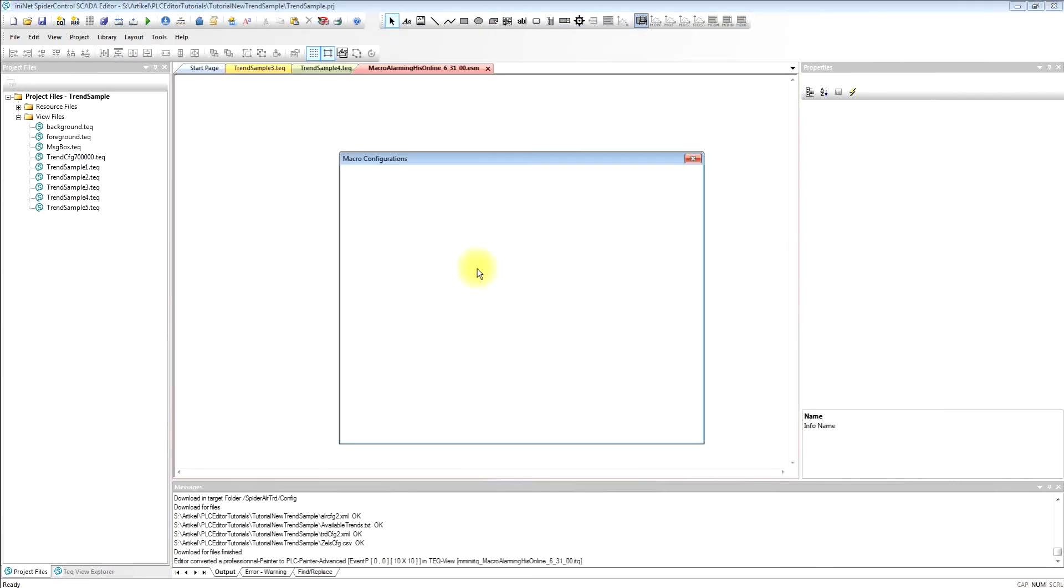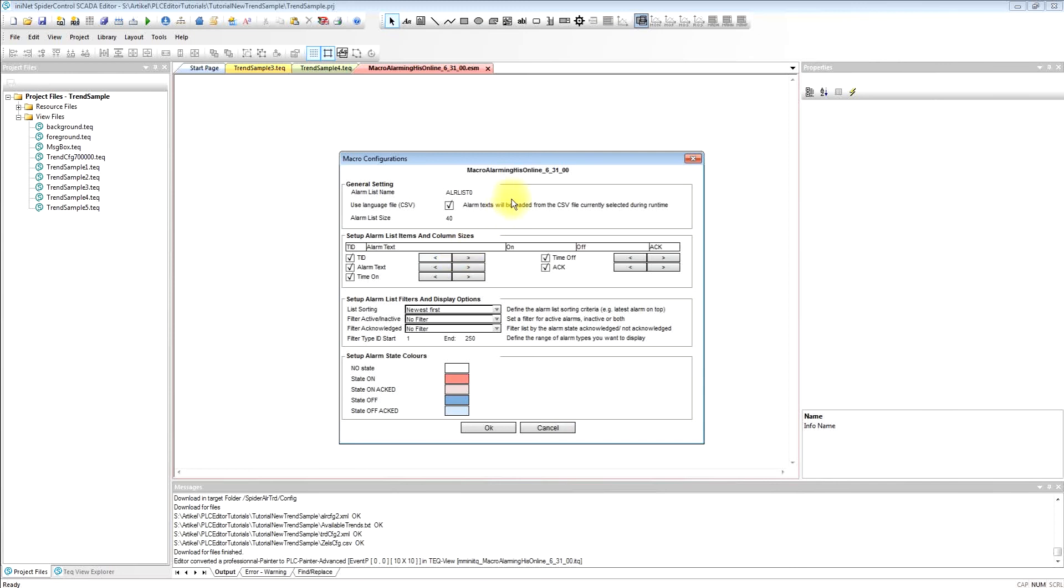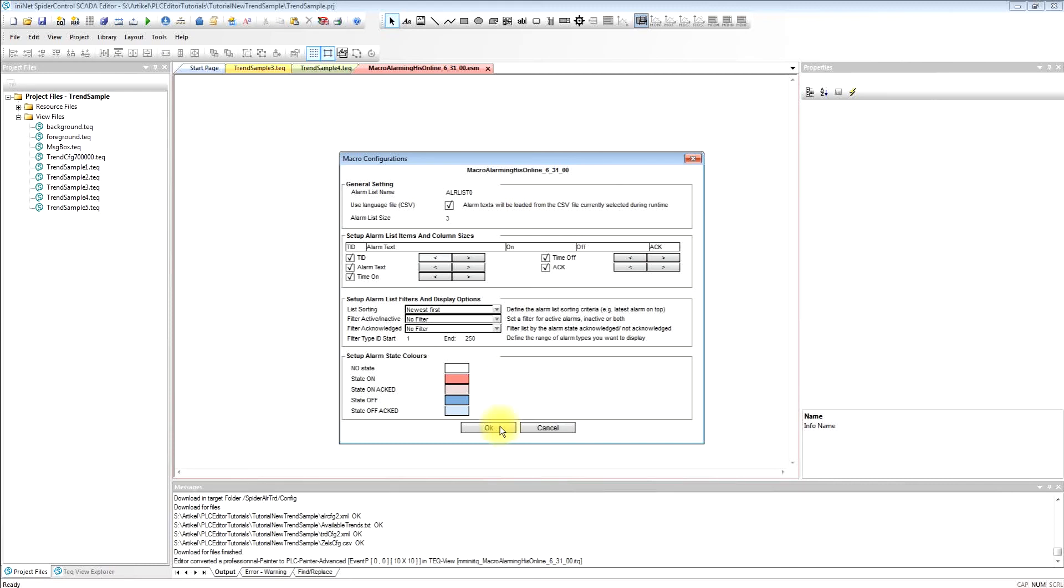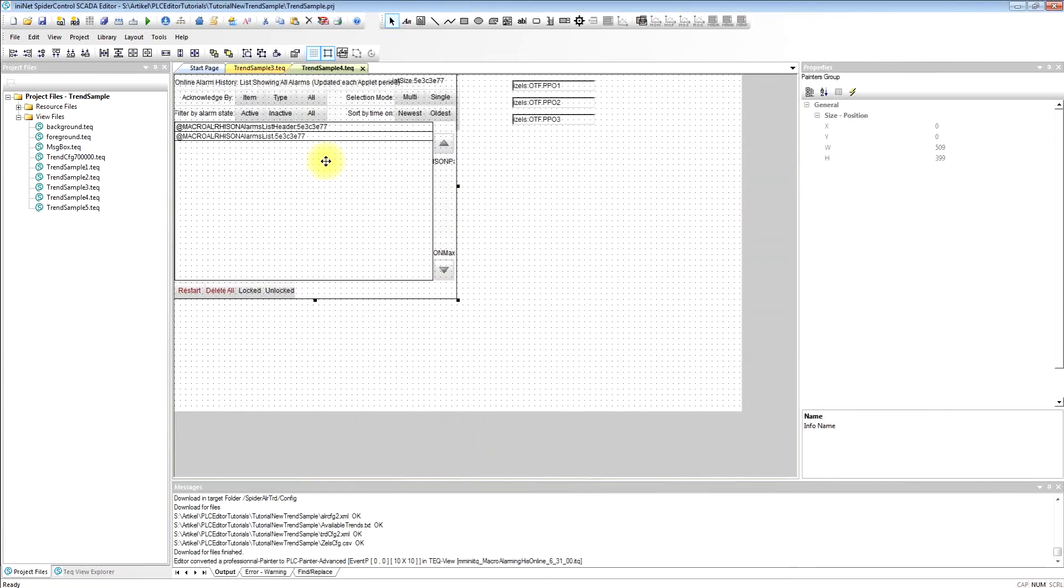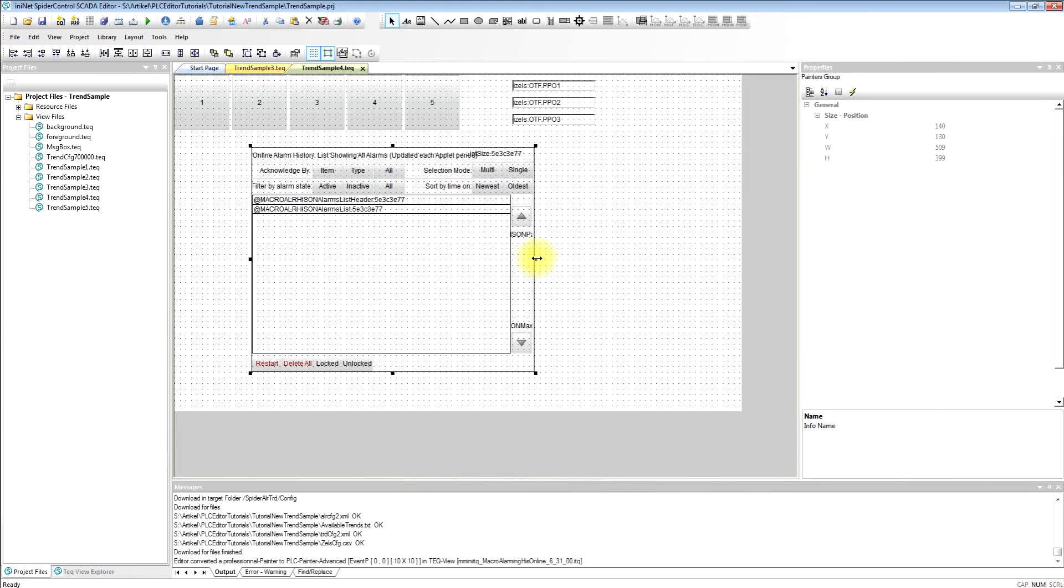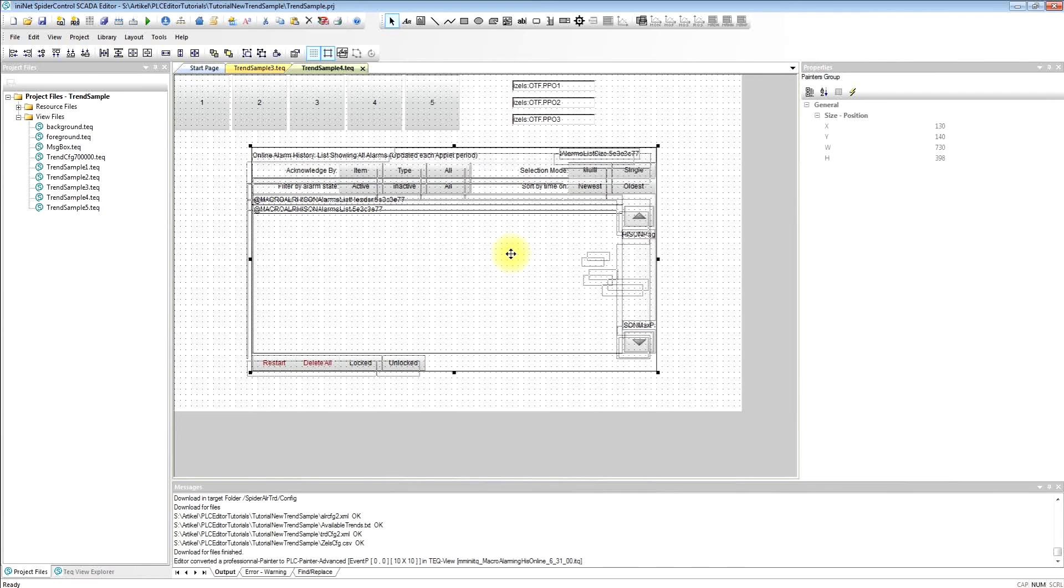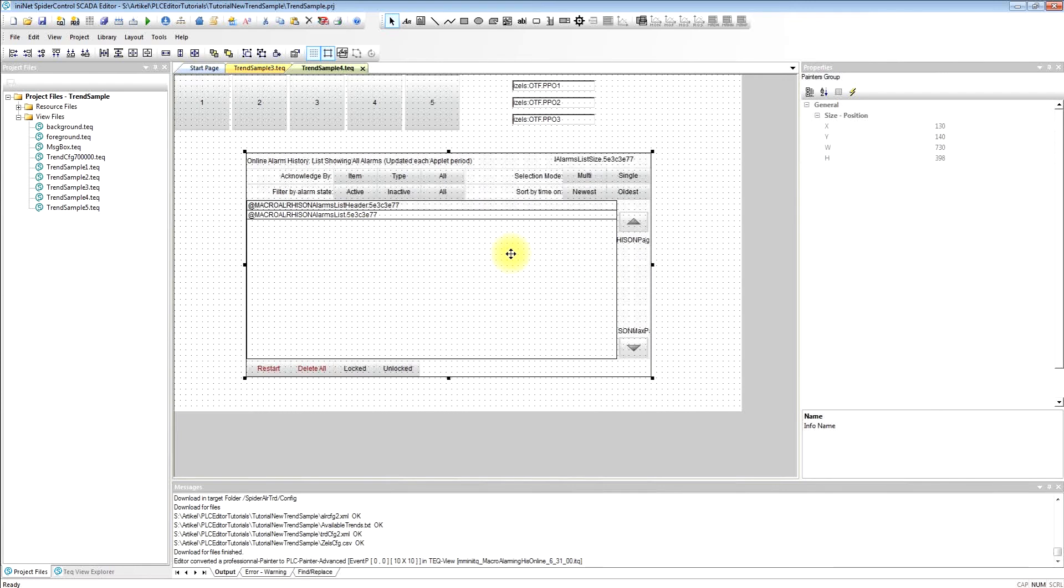This will show this dialog. We have plenty of possibilities to set the properties. We can basically leave it the way that it is and we will just define the number of alarms that we will currently use. So that's only three for this little test. We will position the object.